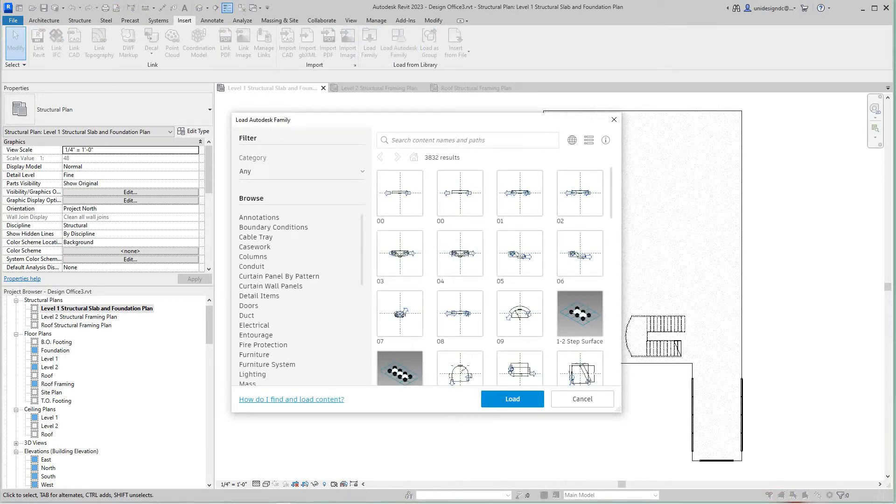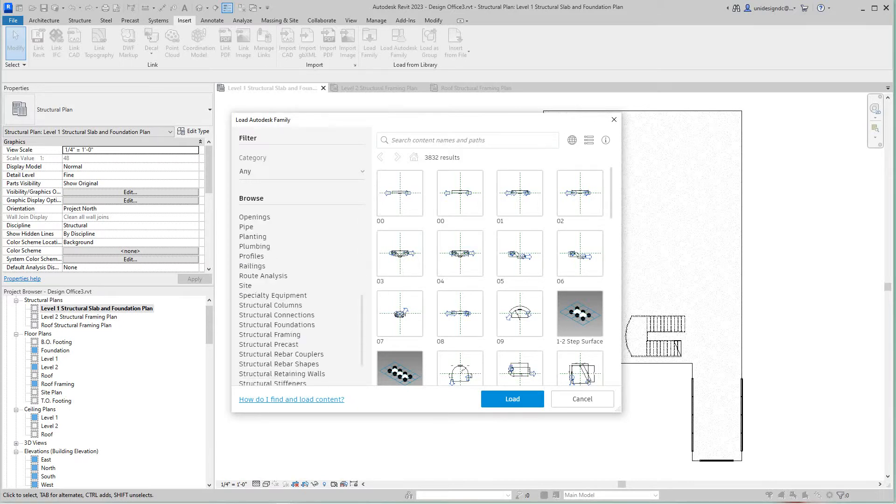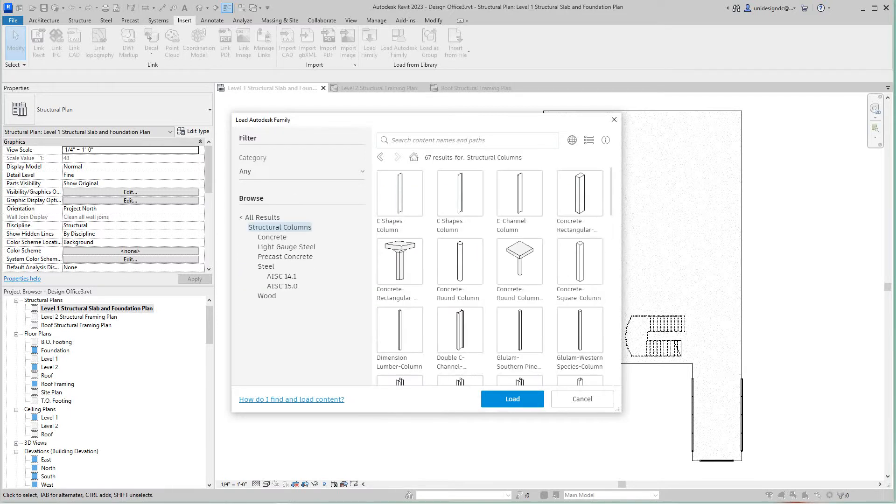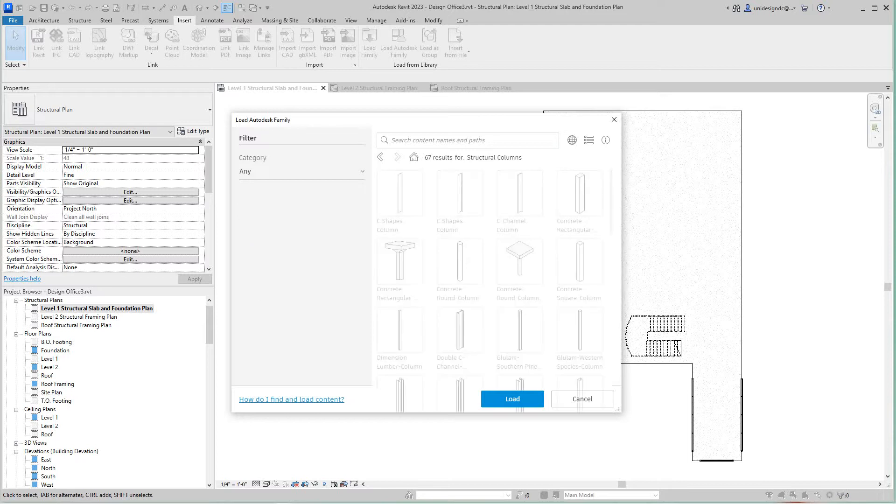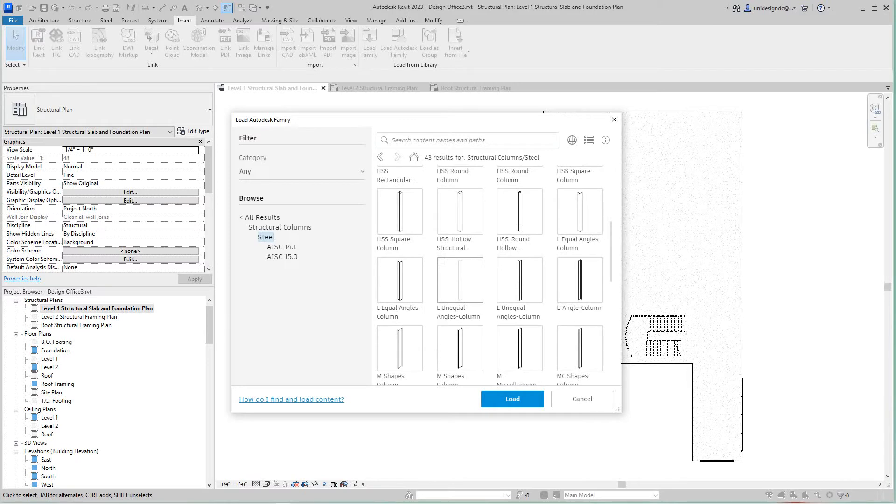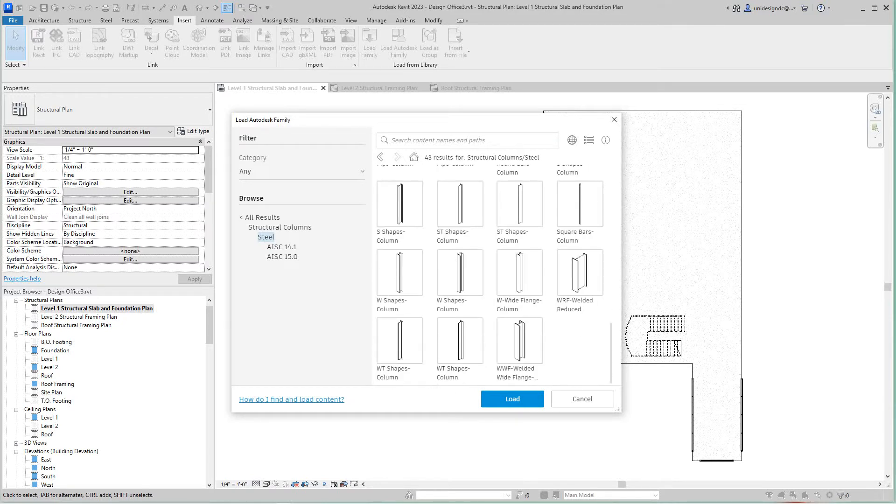The elements we're going to need are going to be under structural, right in here. For this we're going to select structural columns, and then here this breaks down pretty nicely. The structural columns are breaking into concrete and different sections. I'm going to select steel and then for this project look at HSS sections for our columns.